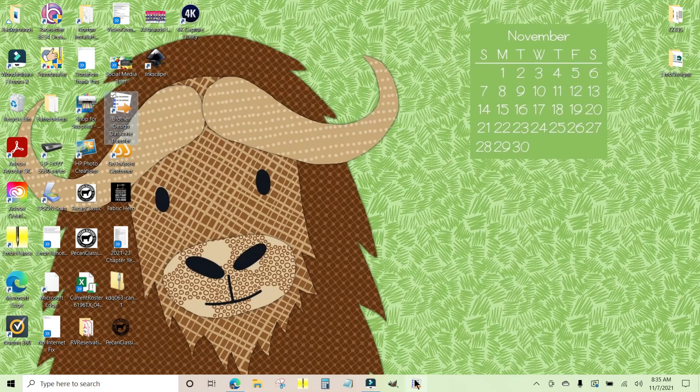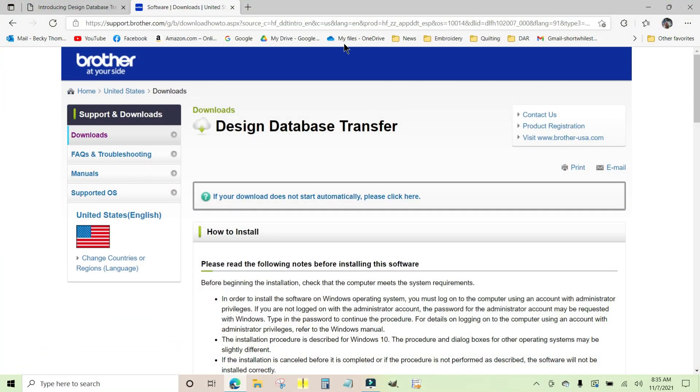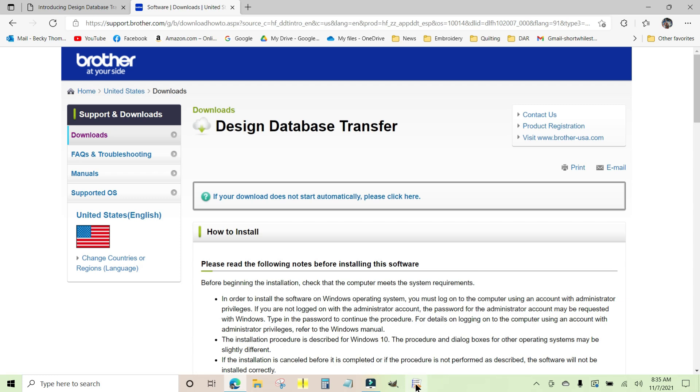And it popped up right here. So no matter what application or browser window I'm running, I don't have to minimize anything on my screen. Let's say I'm running in Brilliance, I don't have to minimize anything on my screen to go to the Design Database Transfer. So I'm going to click this icon right now.